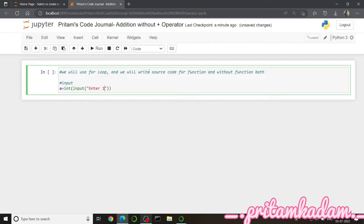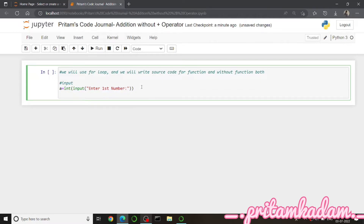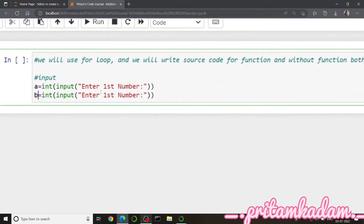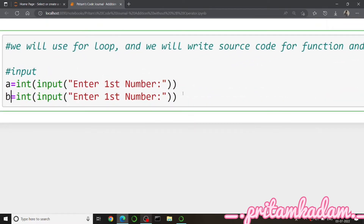Then I will write the same thing for the second number and store the value in b. So b equals to int(input('Enter second number')), changing the variable to b and updating the instruction accordingly.